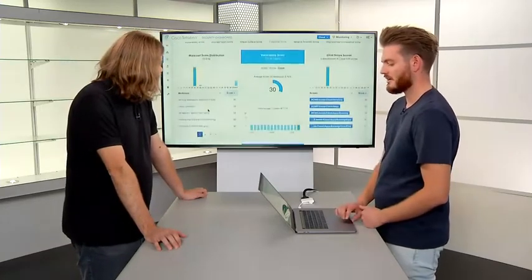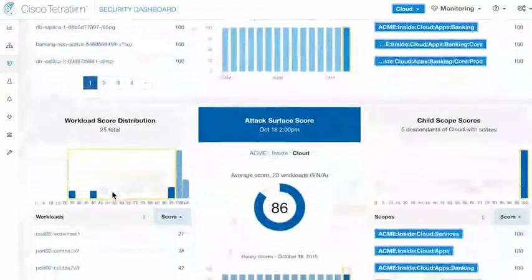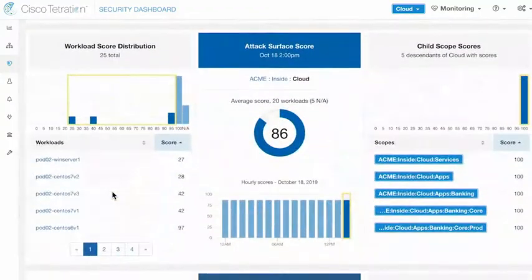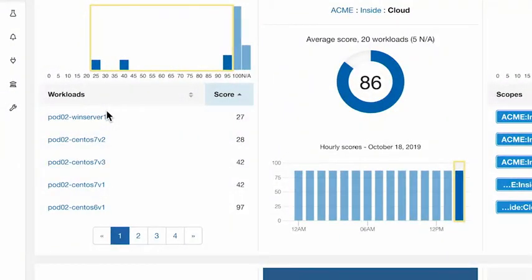Let's look at the attack surface score. Under attack surface score, I can look at the workloads that have the lowest score. There's a brand new freshly deployed Windows server with a bad attack surface score. The lower the number, the worse the score — zero means you have a very bad attack surface with lots of ports open that you don't need. A score of 100 means you don't have any ports open that you're not actually actively using.